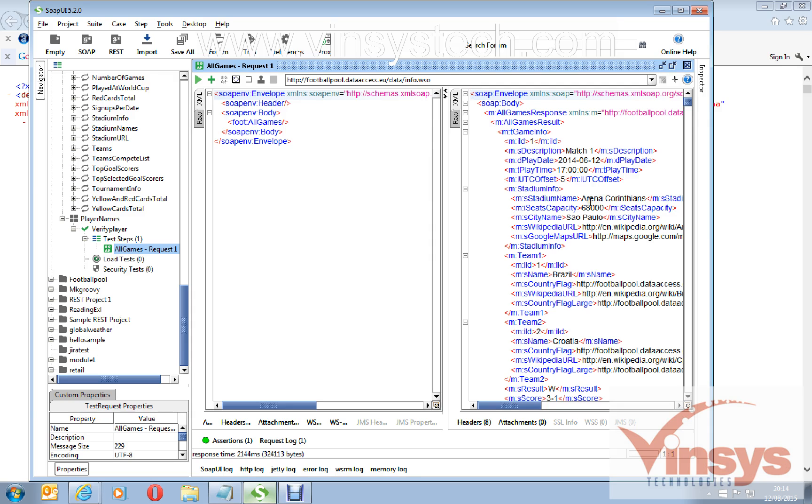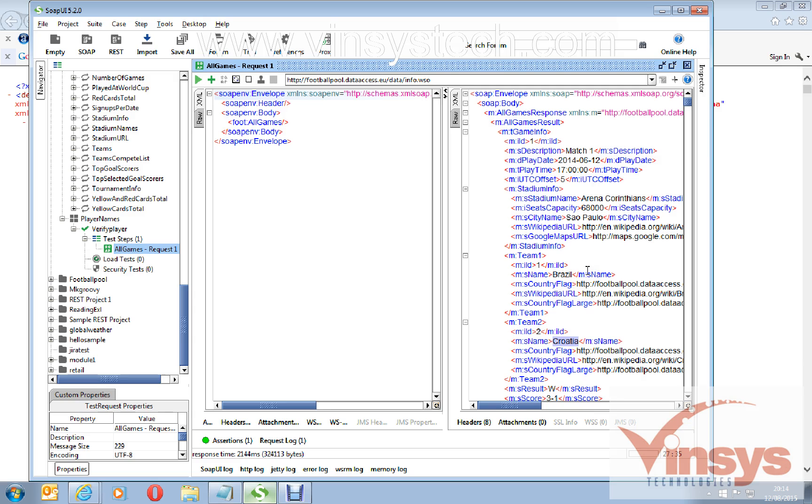If you want to add any assertion here, say for the games I want to add an assertion, which means I want to make sure the stadium name called arena in the request or from the response. Here I have one stadium name called Croatia or Brazil, so I want to assert this present or not from the web service.